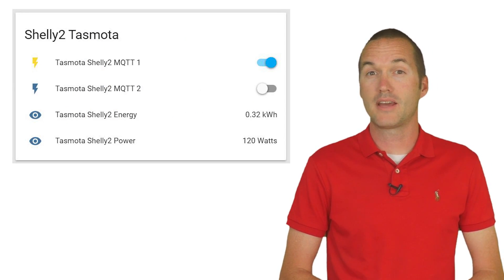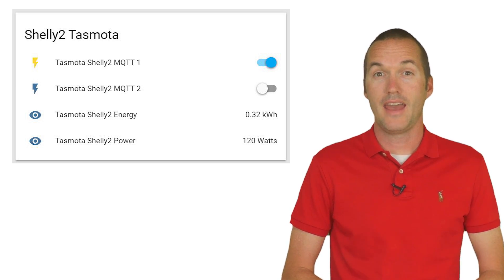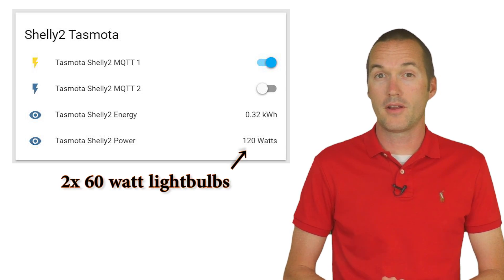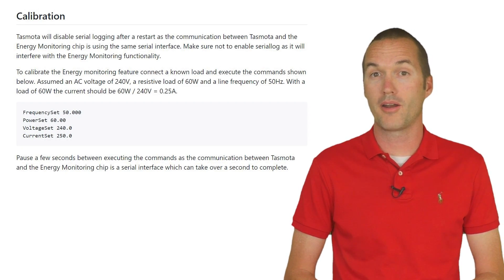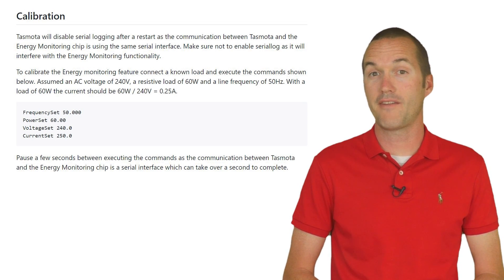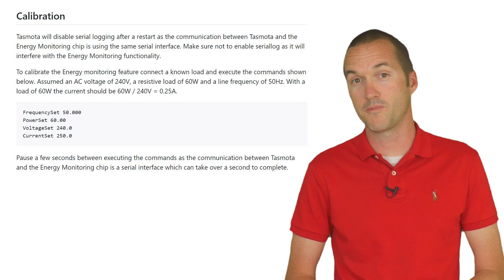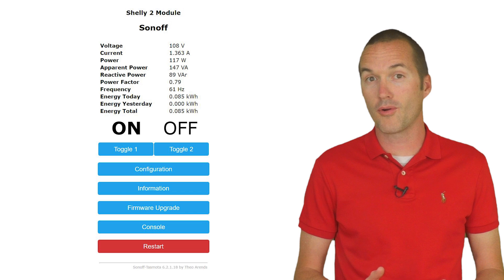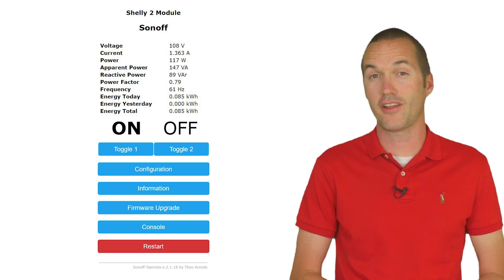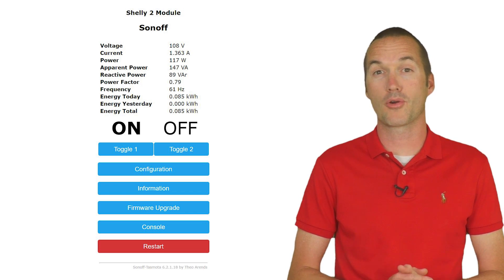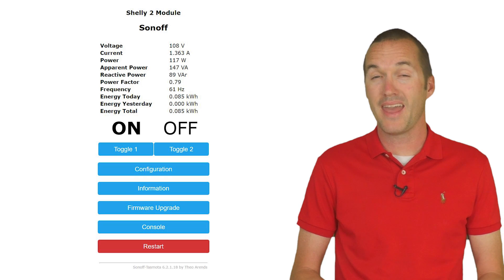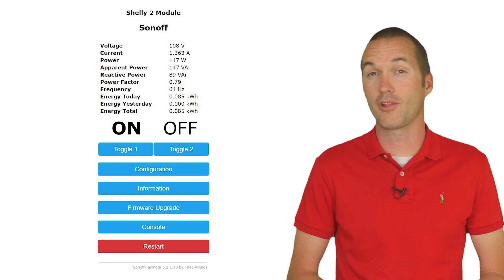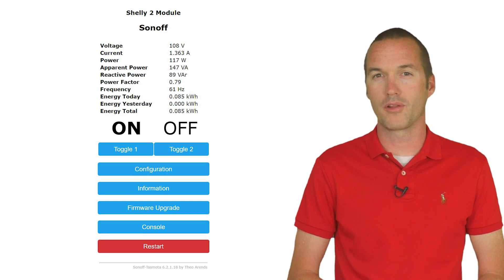For me my power settings were automatically detected and were spot on but there is a method for calibrating your power monitoring if it's not correct. The link for that information is also down in the description. Overall Tasmota is more accurate and more powerful than the Shelly firmware but obviously it requires a lot more initial setup and you've got to open the case which it's not made for. Either option is going to work really well.